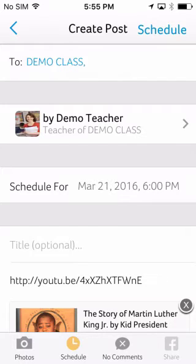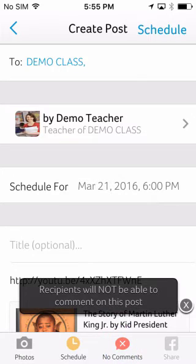The No Comments option lets you turn off the ability for parents to post a comment to everyone else. Parents will still be able to send you a personal message about the post using private reply.